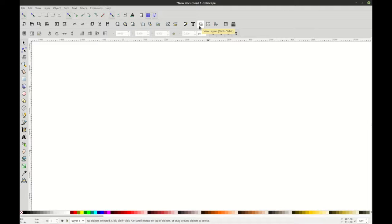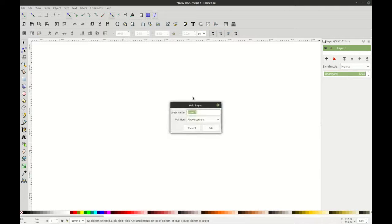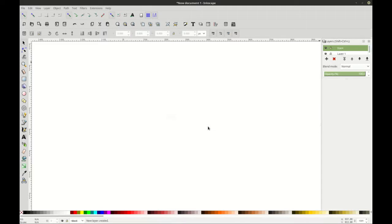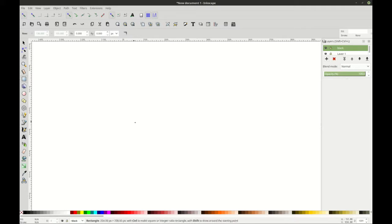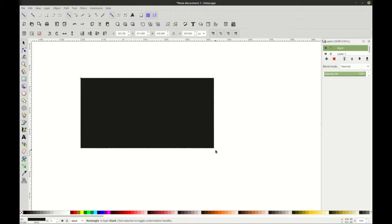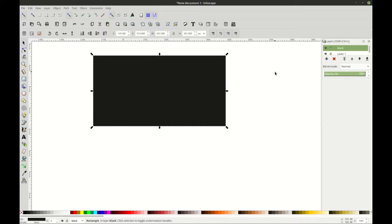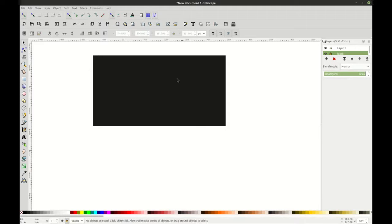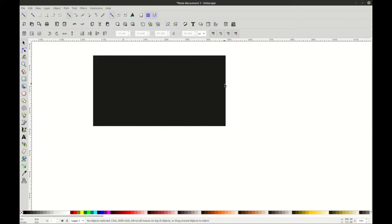Then what we're going to do is we're going to go to View Layers, and we're going to go ahead and create a layer and call it Black. We're going to create a box — this is a white box, we're going to make it black, 90% gray down here at the bottom. I'm going to make that box a little bit bigger, and then we're going to go ahead and lock that layer by clicking this icon right here, and we're going to send it to the bottom.